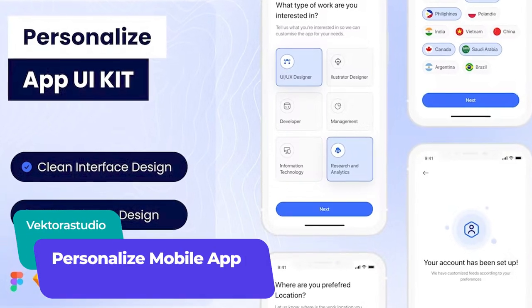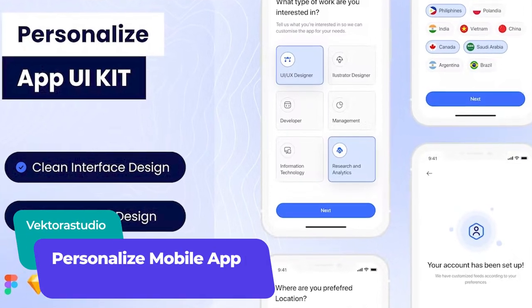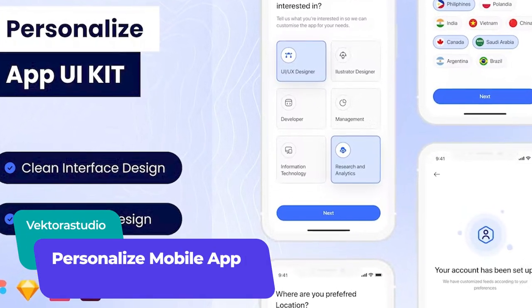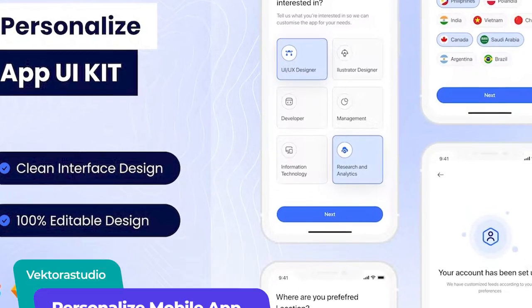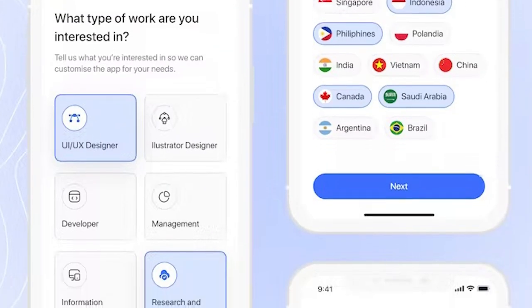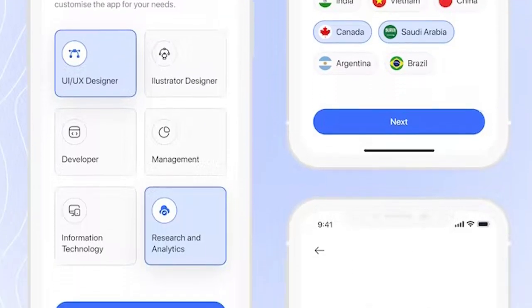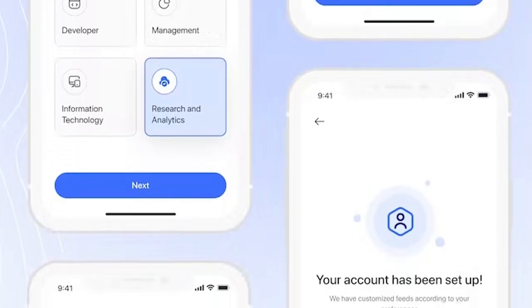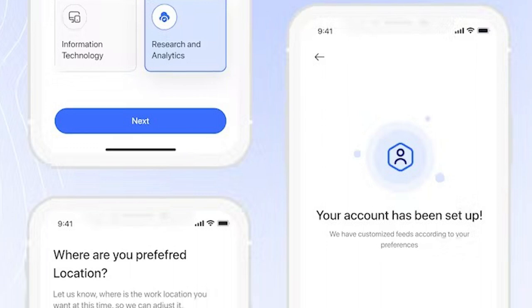This UI kit makes it easy to deliver an app experience tailored to the user's preferences — simply by asking a series of questions, their answers can shape the kind of content they see.